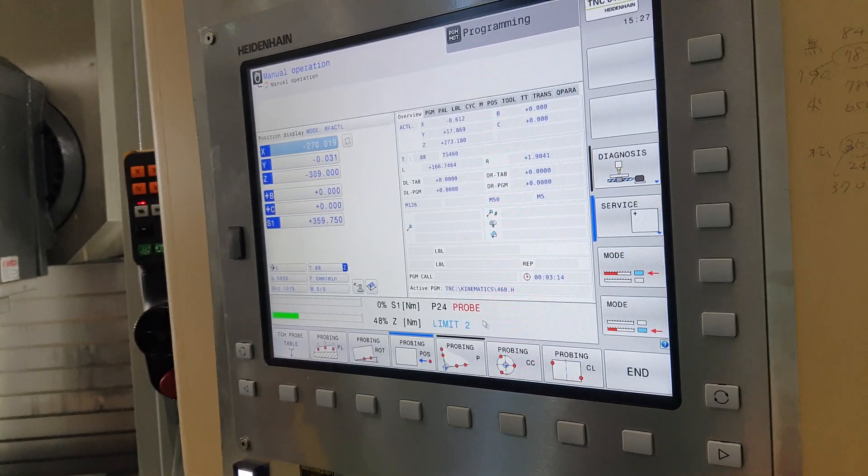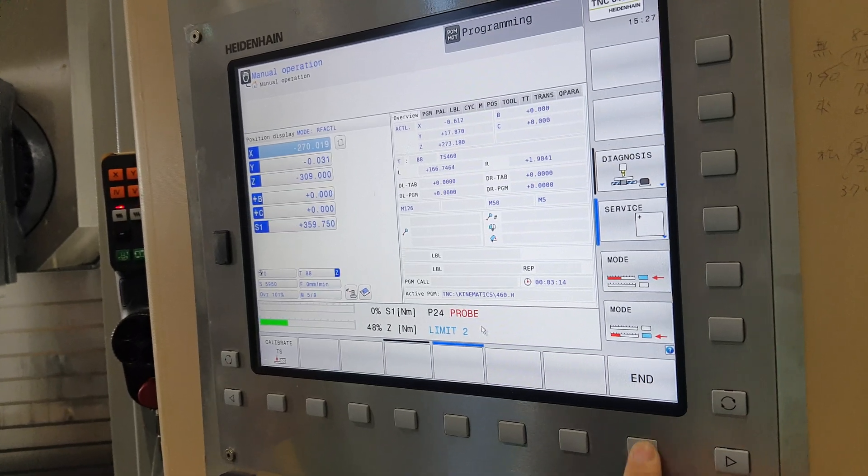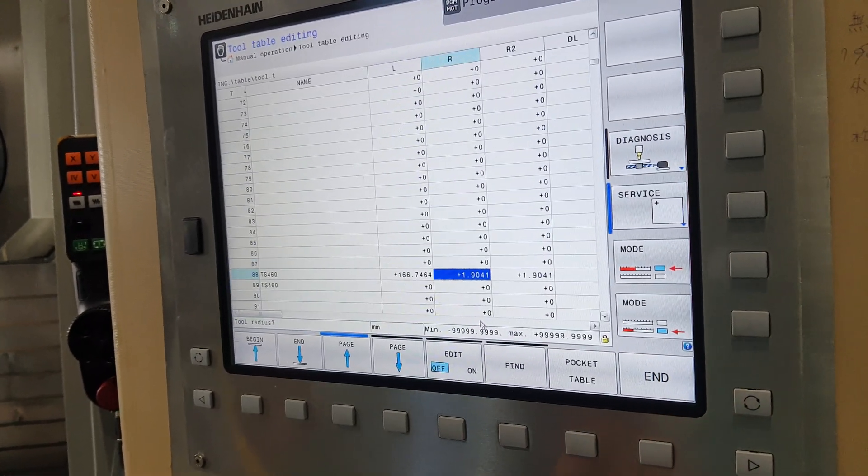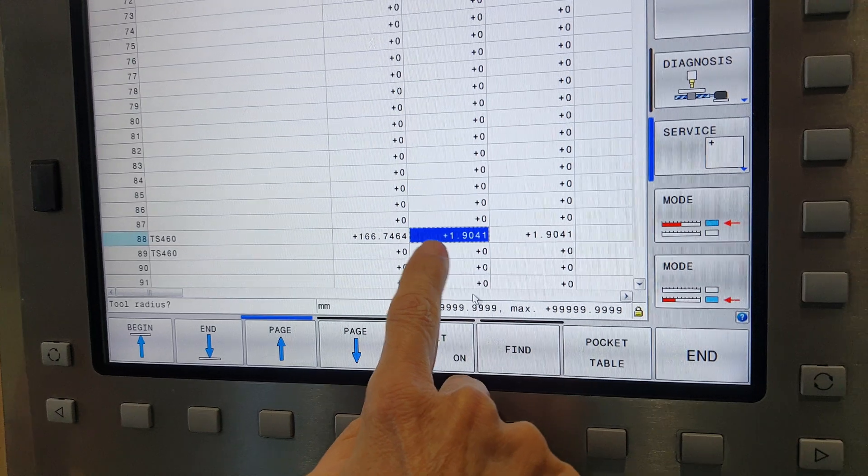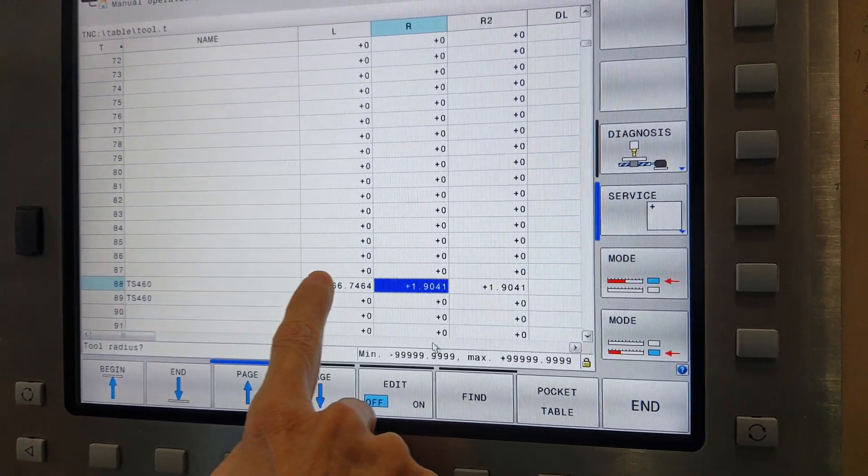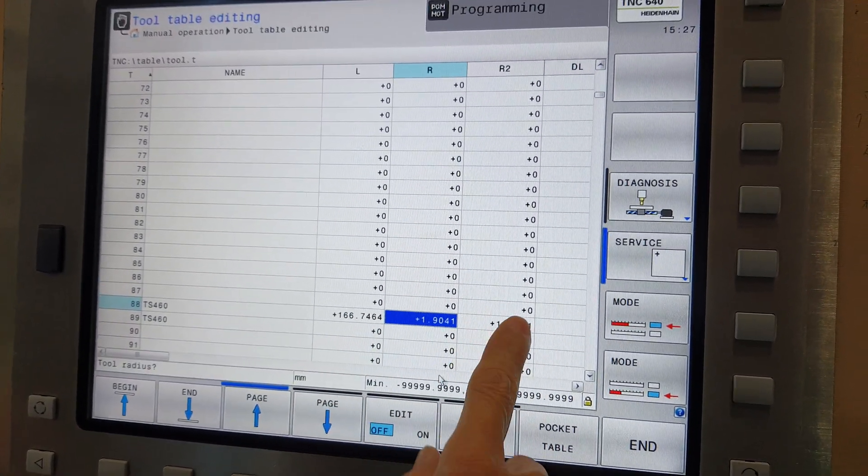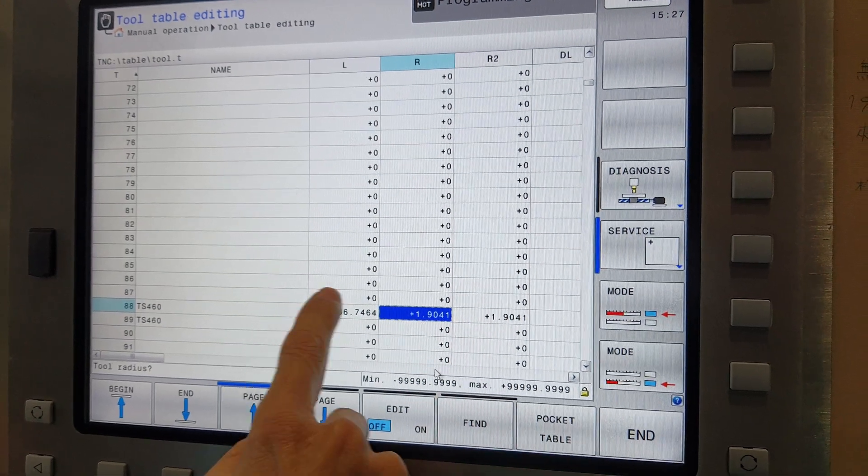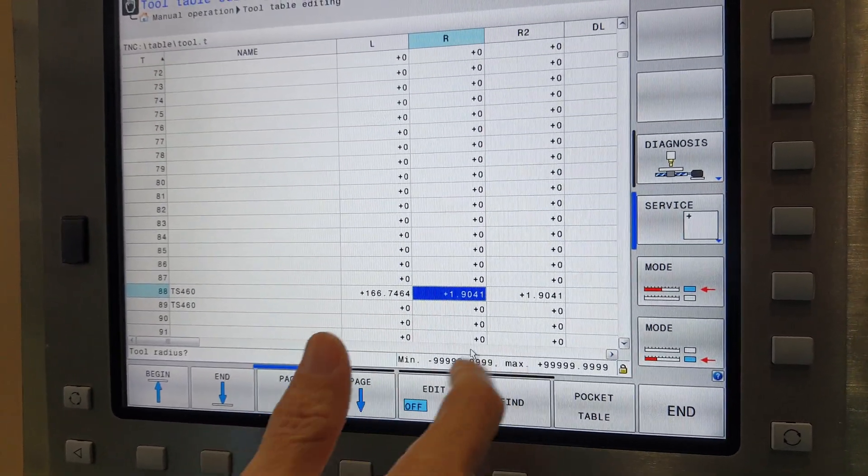And then you can find tool table. Here. This one. Here's loading. This is automatic loading. This one is a tool lens.